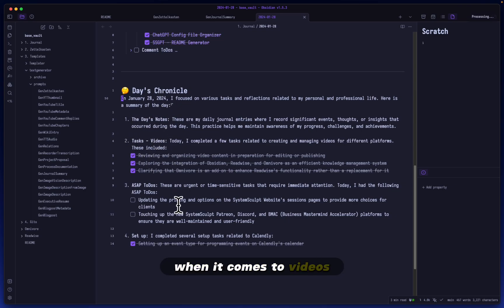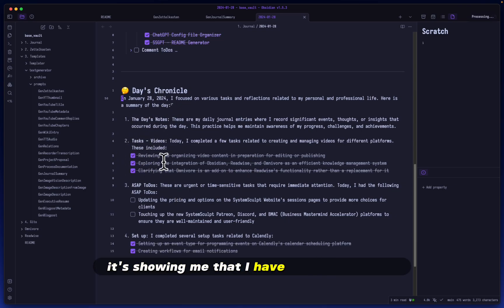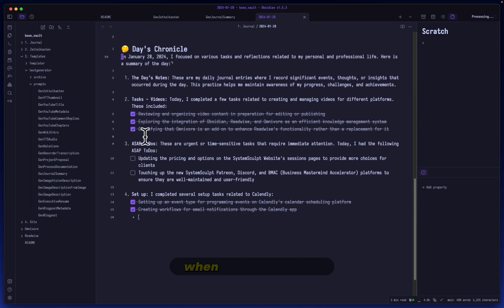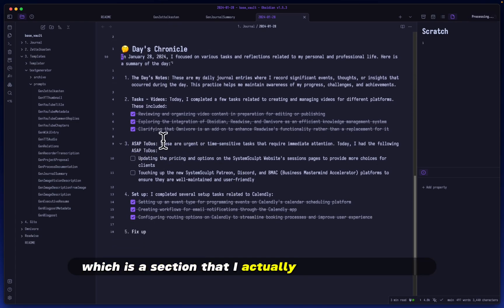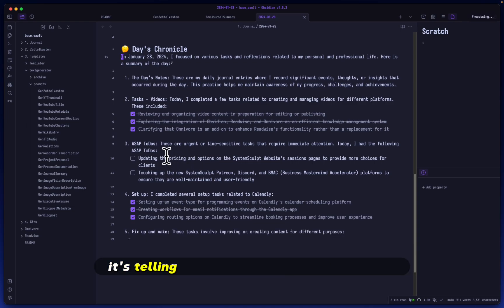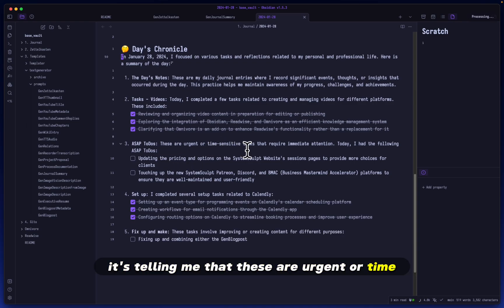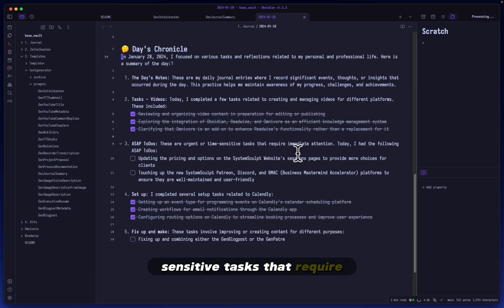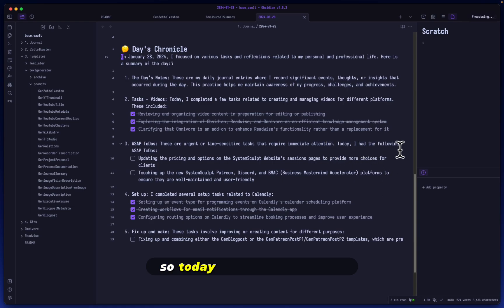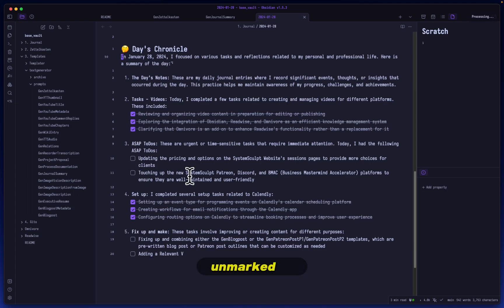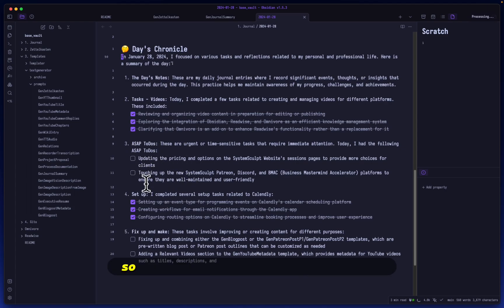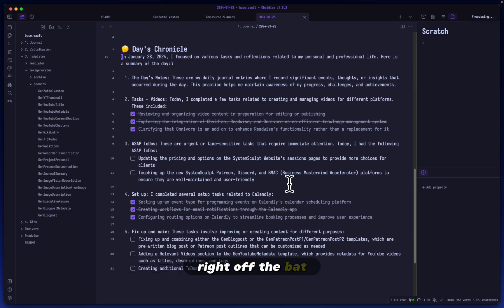It shows me the Days Notes, the tasks when it comes to videos. It's showing me that I have completed these. When it comes to the ASAP to-dos, which is a section that I actually did label out there, it's telling me that these are urgent or time-sensitive tasks that require immediate attention. So today, I had the following ASAP to-dos. And you can see that they are unmarked. They are not done. So that's what it's telling me right here, right off the bat.